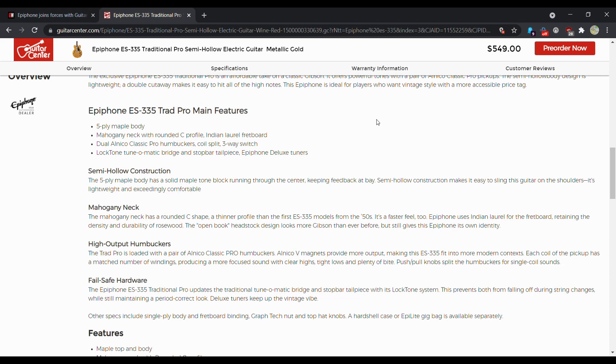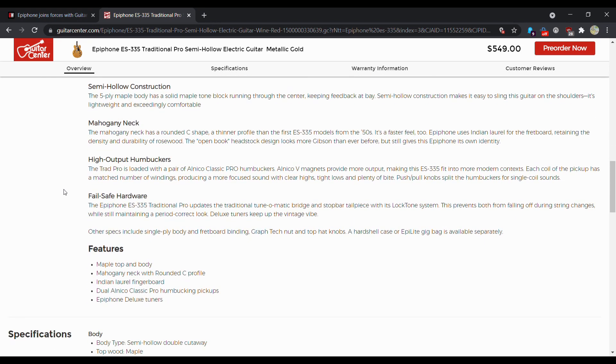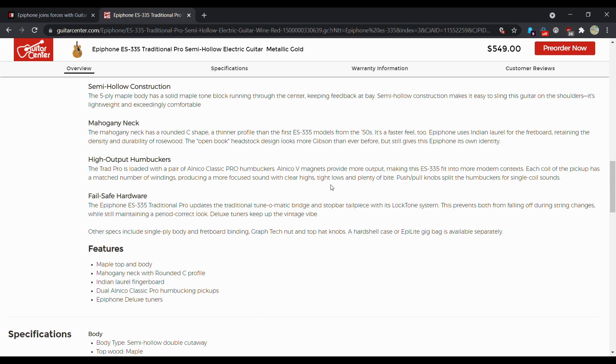You got the dual Alnico classic pro humbuckers coil split three-way switch locking tunomatic bridge. Everybody knows what a tunomatic bridge is by now. At least I hope you do. Semi hollow construction, mahogany neck, high output humbuckers. The ES-335 is loaded with a pair of Alnico classic pros and Alnico five mags provide more output, making this ES-335 fit more into the modern context. Each coil of the pickup has a matching number of winds, producing a more focused sound with clear highs, tight lows, and plenty of bite. Push pull knobs split the humbuckers for single coil sounds.